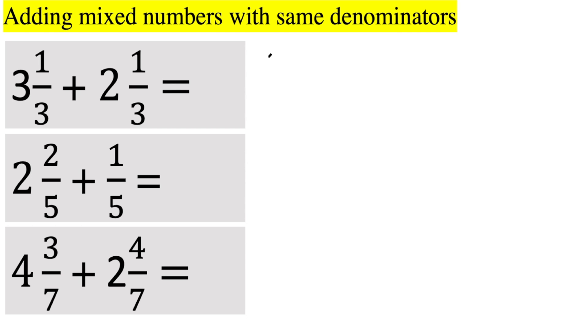Okay, in this video we will be adding mixed numbers that have the same denominator, and so let's begin.